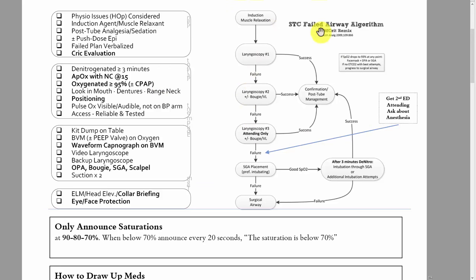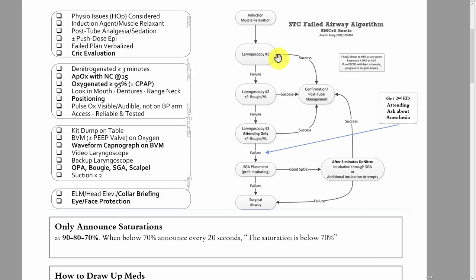This is an example of a failed airway plan — they don't need to use this exact one, but they need something very similar. This is the only literature-based failed airway plan I know of, and it's the one I use. The first laryngoscopy will be done by the resident with whatever device they choose. The second laryngoscopy really should be with a video device and a bougie, or a video device with a hyperangulated blade like a GlideScope or a C-MAC D-blade.